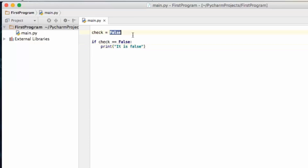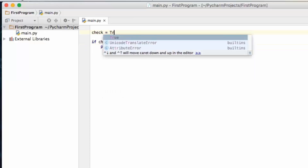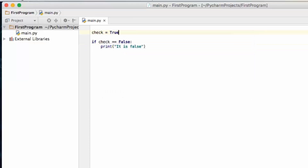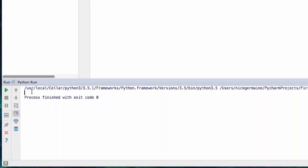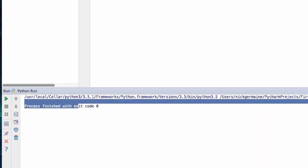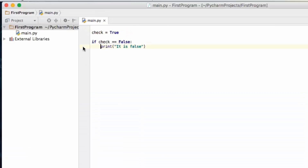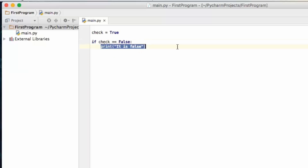Now if we were to change this to true and run the same code, it's not going to do anything, because we haven't provided an else. So if it's equal to false it will do this, otherwise it's just going to do nothing.